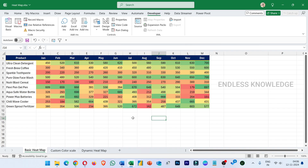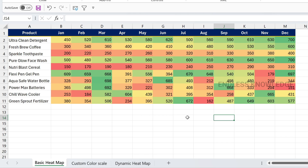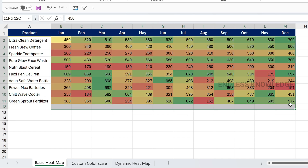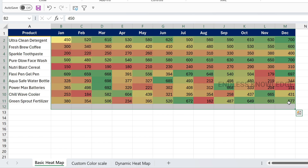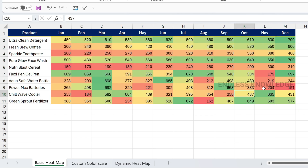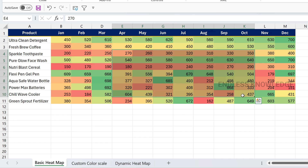Alright, so first of all, a heat map is very simple. It is a technique to visualize data using colors. If you have numerical values — high values, middle values, low values — you can represent them with different colors. If you visualize the data this way, you can easily analyze and spot trends. Heat maps are very useful.